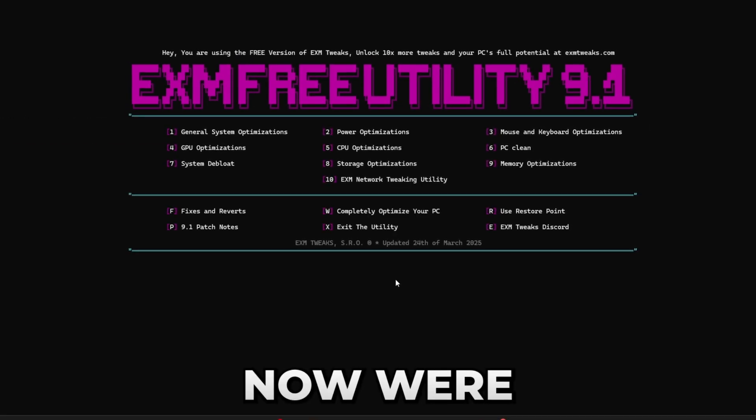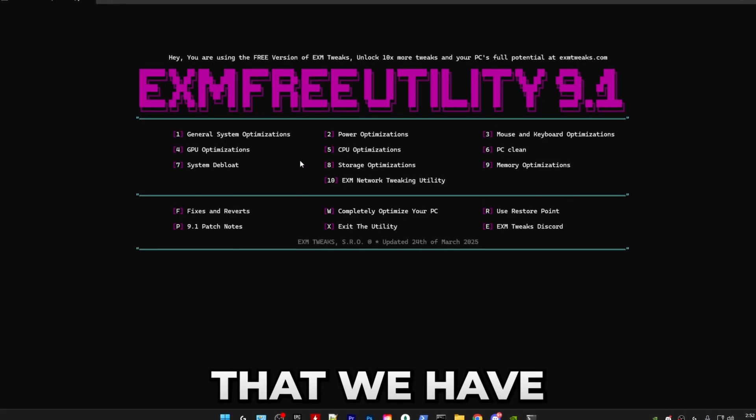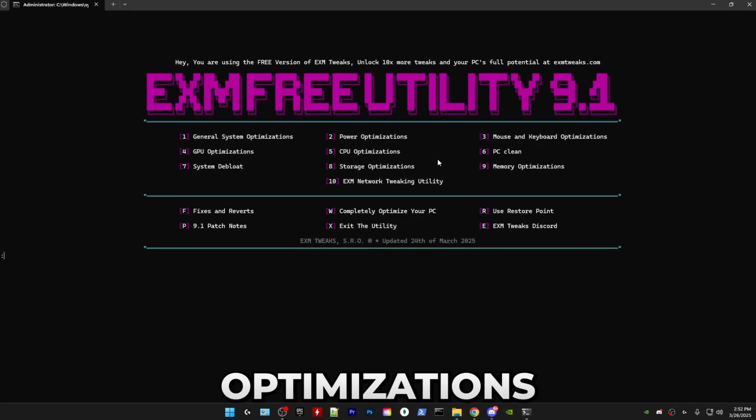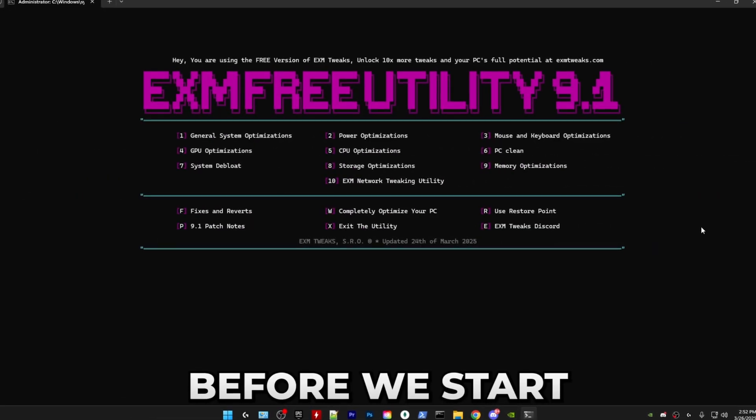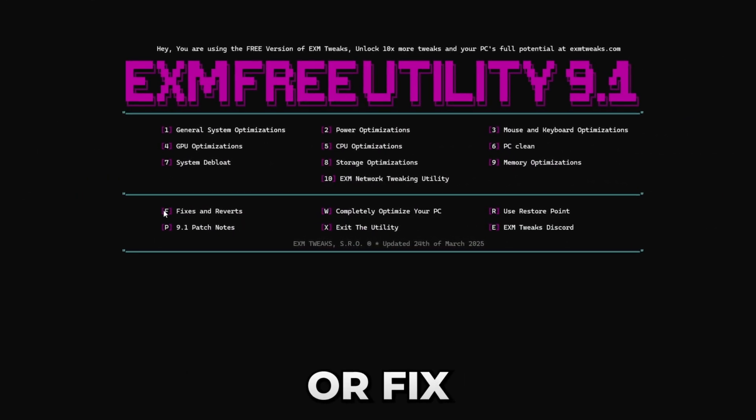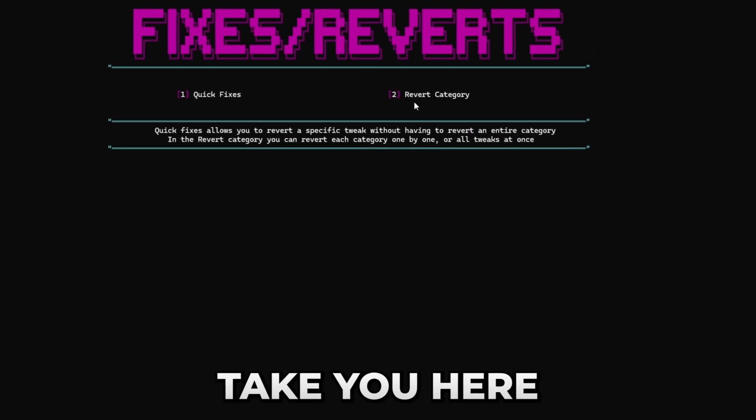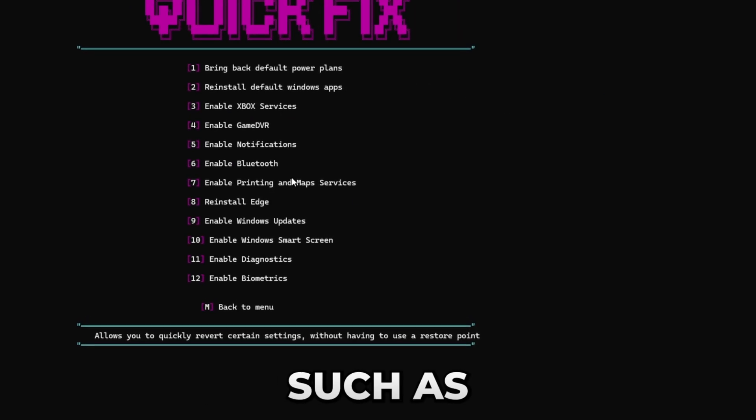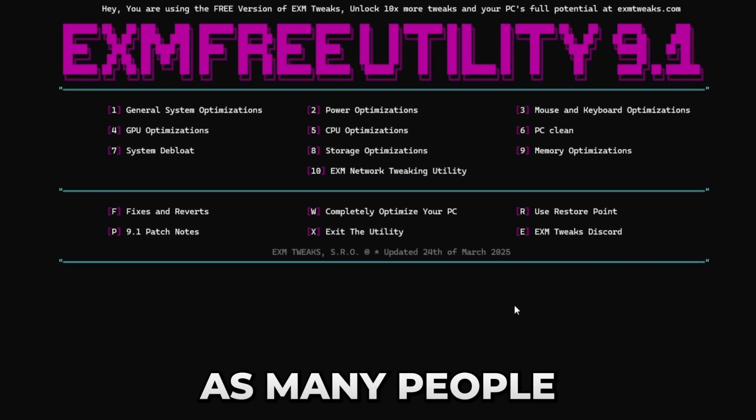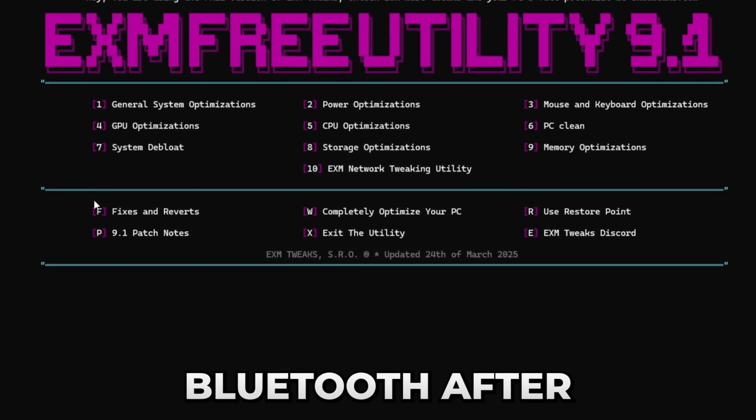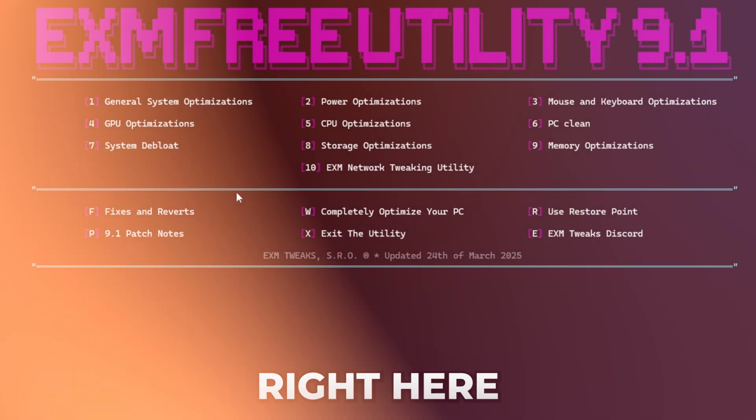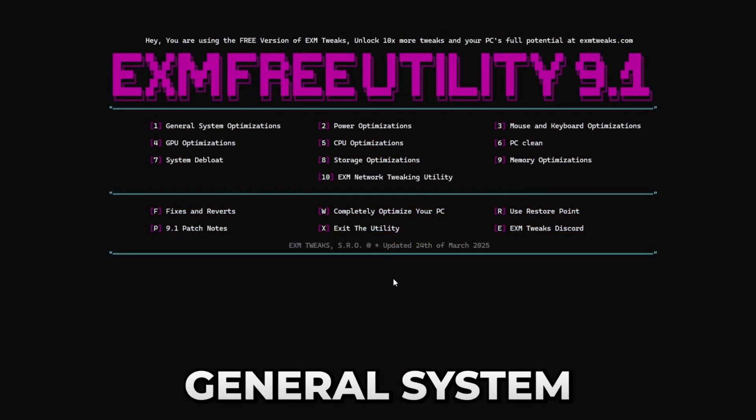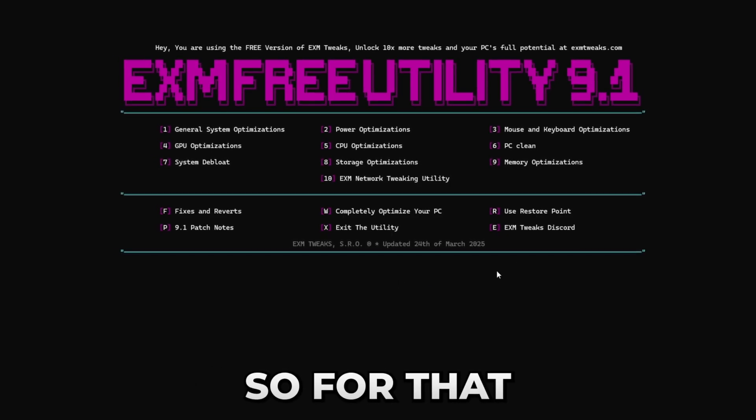Boom, now we're in the menu. The first category that we have is general system optimizations. Before we start, if you need to revert or fix anything, just press F and it will take you here. In quick fixes you can enable stuff such as Bluetooth, as many people ask me how to enable Bluetooth after, but you can do it right here.